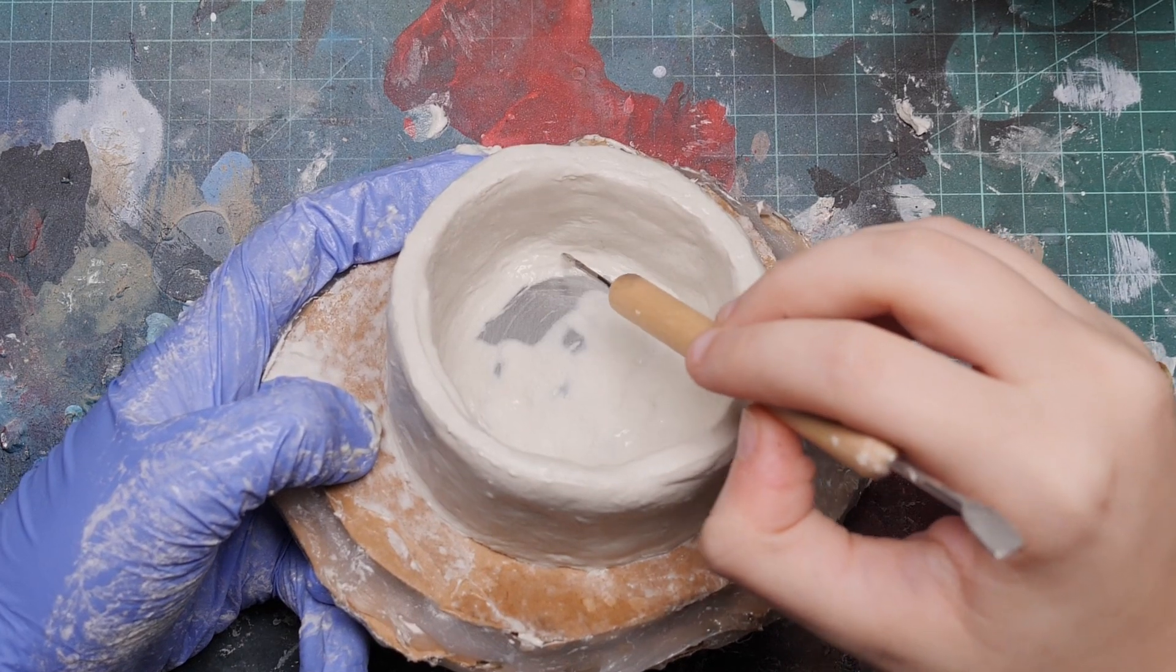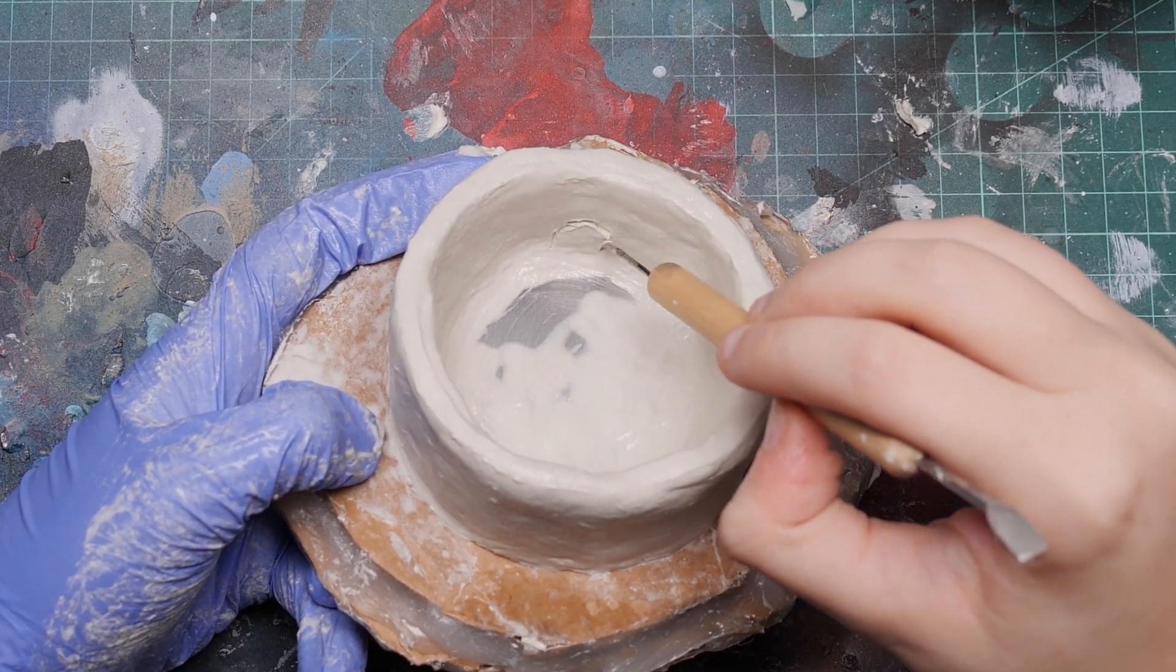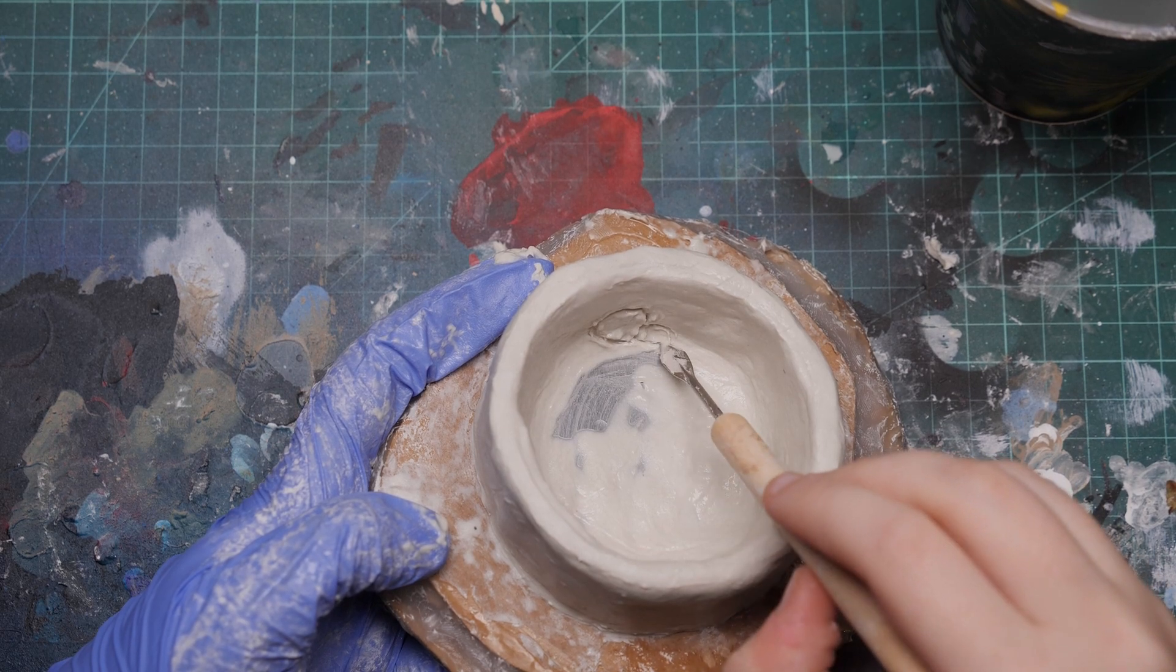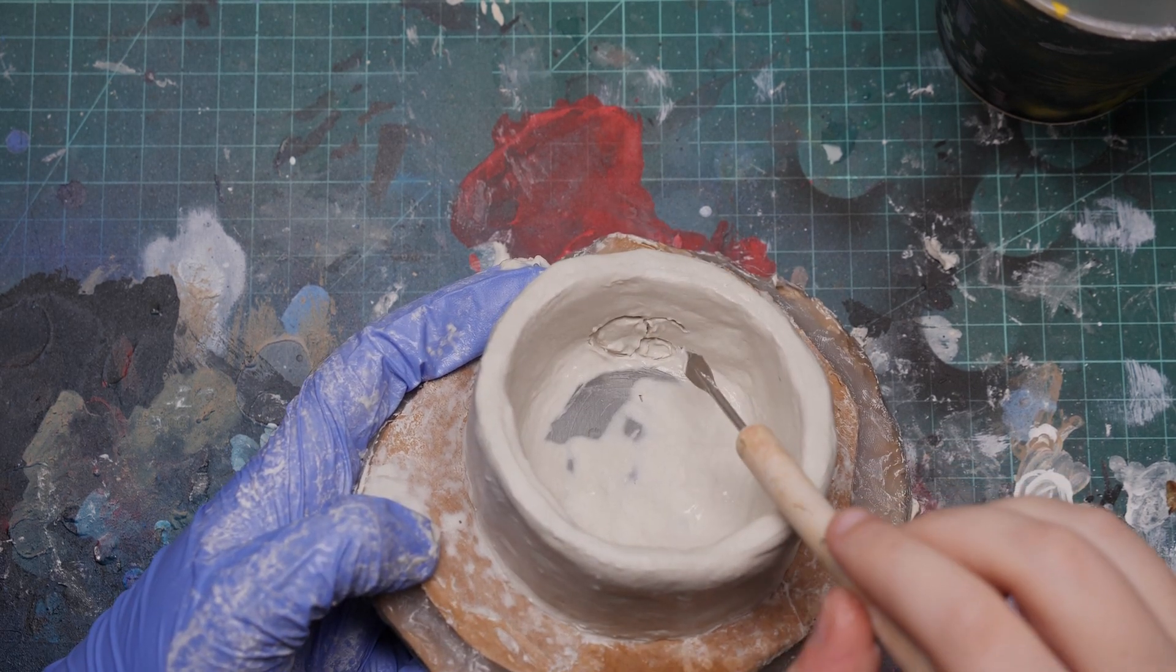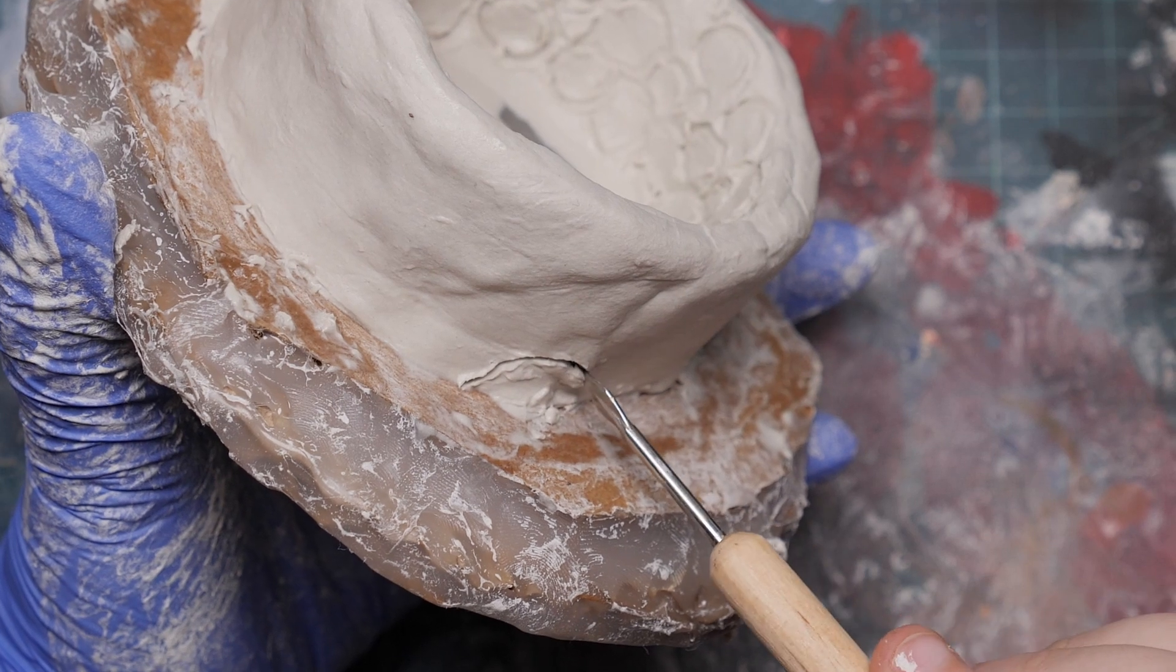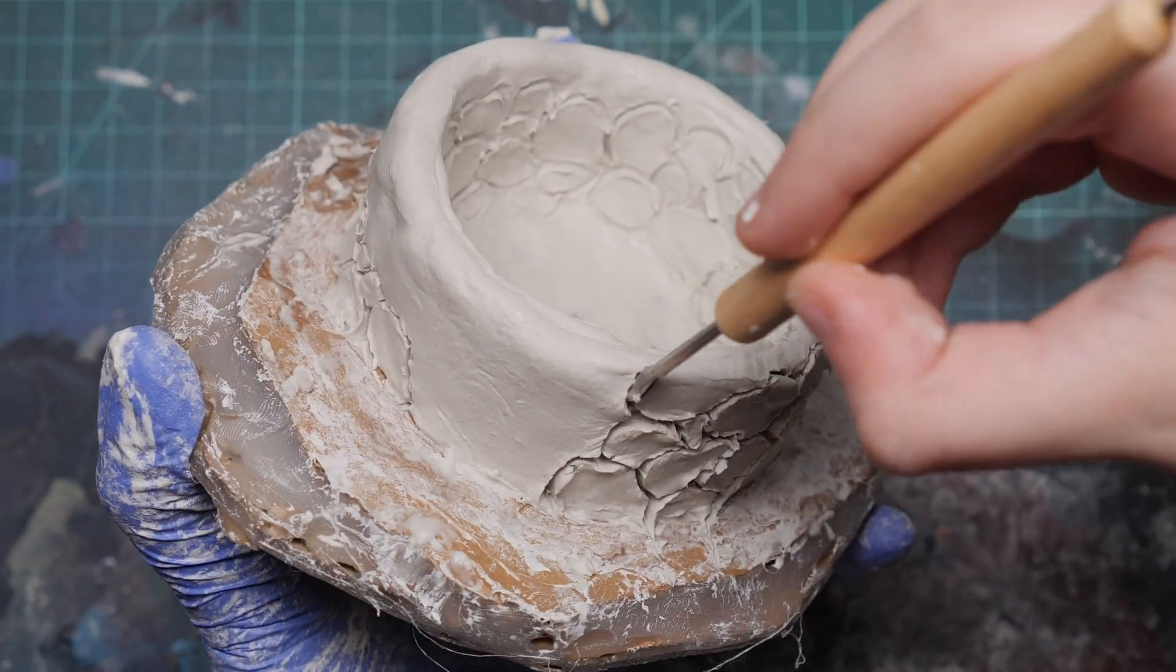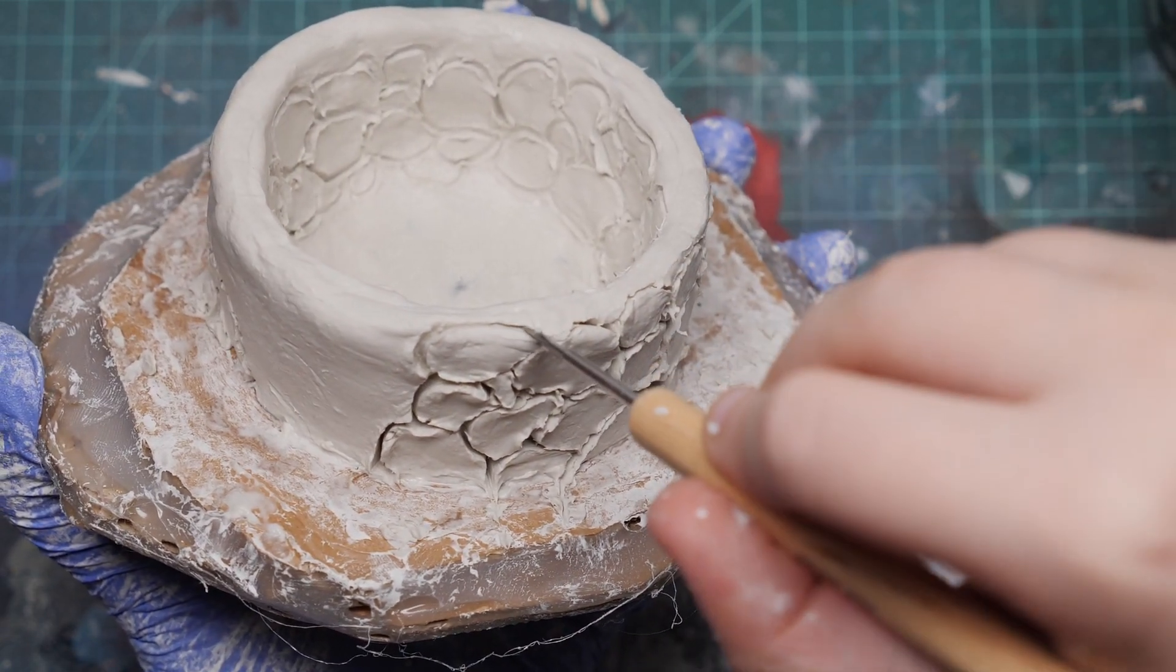Now to sculpt the stones, I used some cheap sculpting tools, but you can use anything that comes to a small enough point. This part took the longest by far, but just try to focus on making interesting shapes, and don't get too hung up on the details. Das clay is quite workable when it dries, so we can easily fix any kinks later.